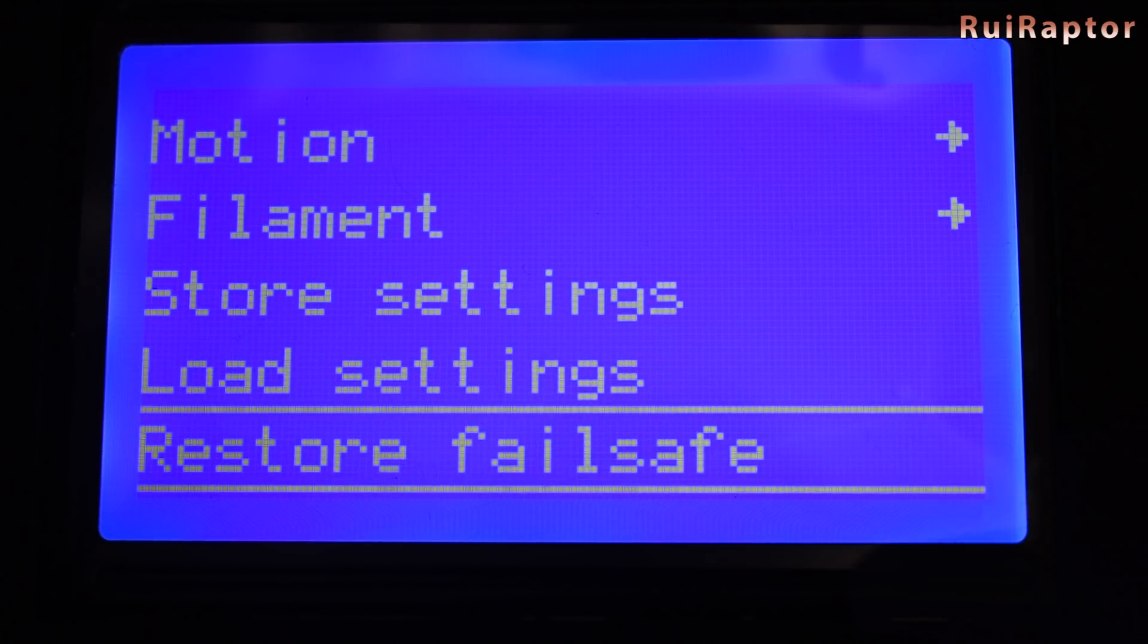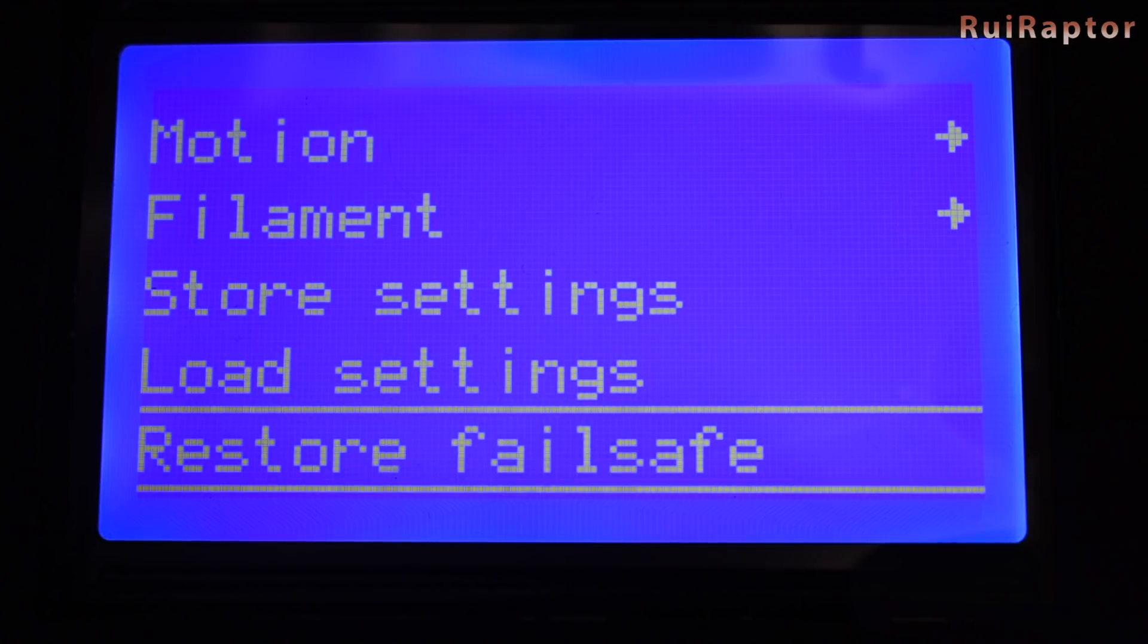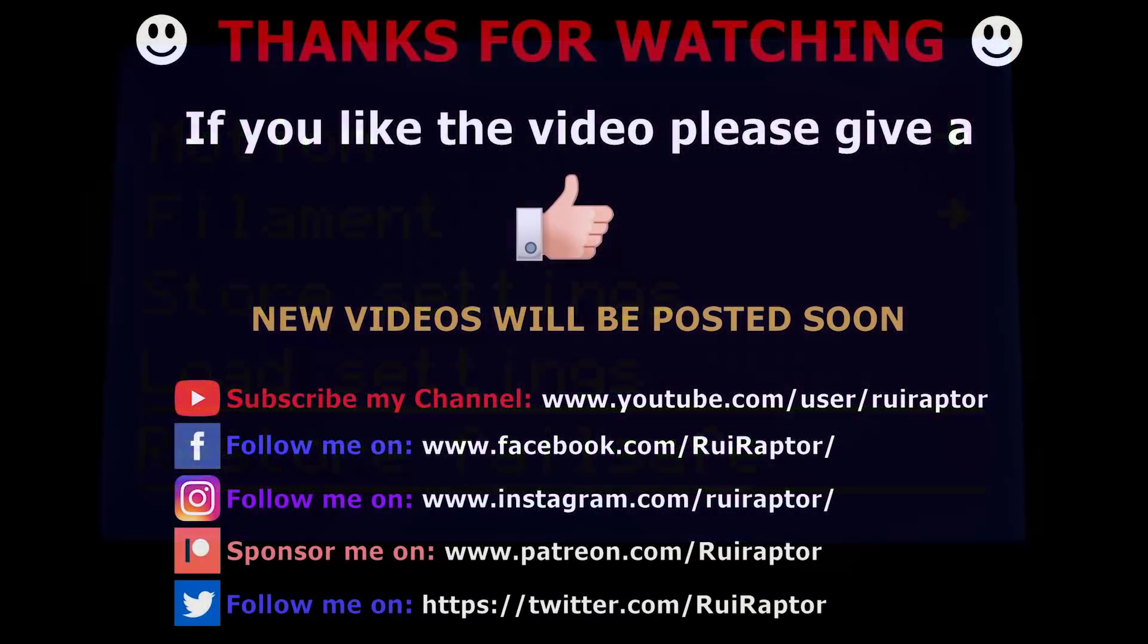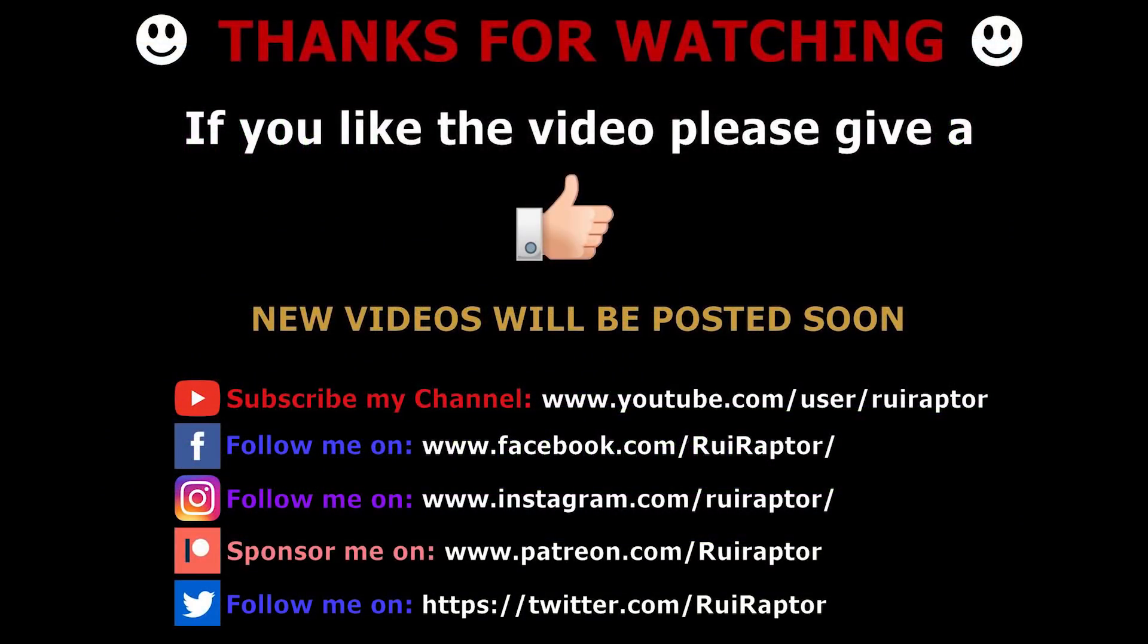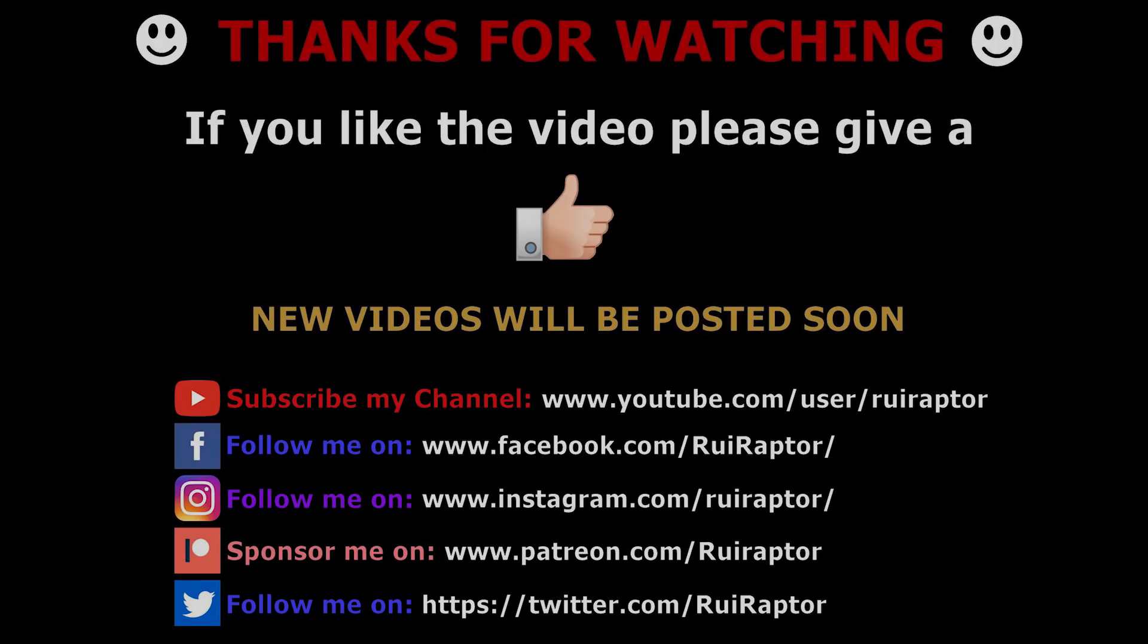And that's it you guys job done. Thanks for watching and don't forget to follow us here on YouTube for more cool 3D printing videos. Also follow us on Facebook, Instagram and Twitter. We will see you guys next time. Bye!